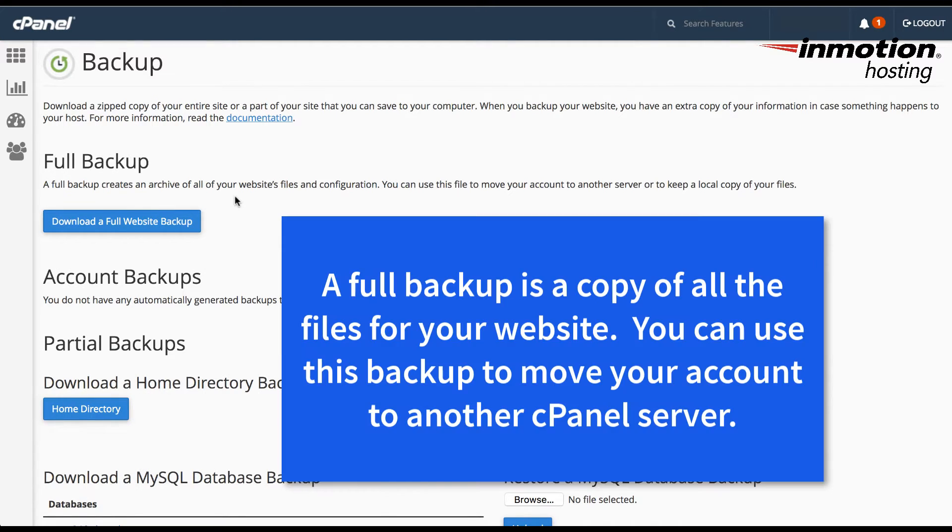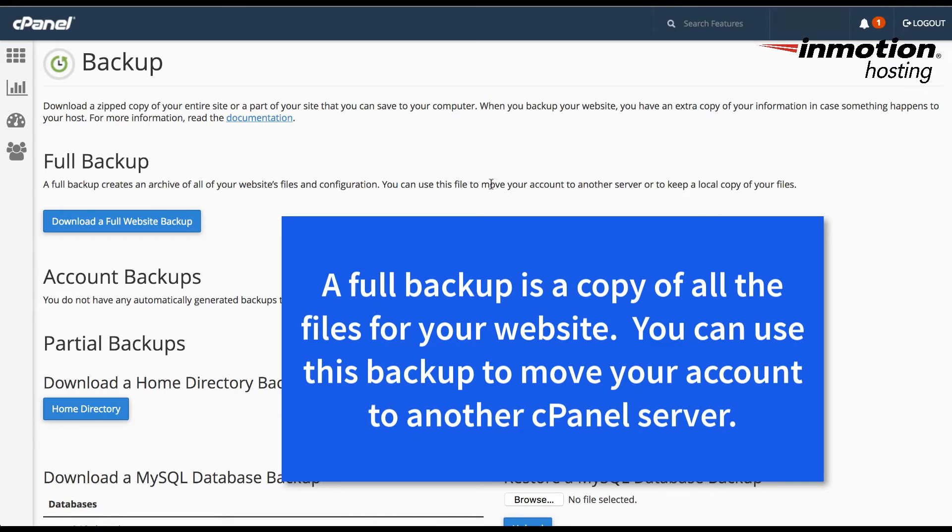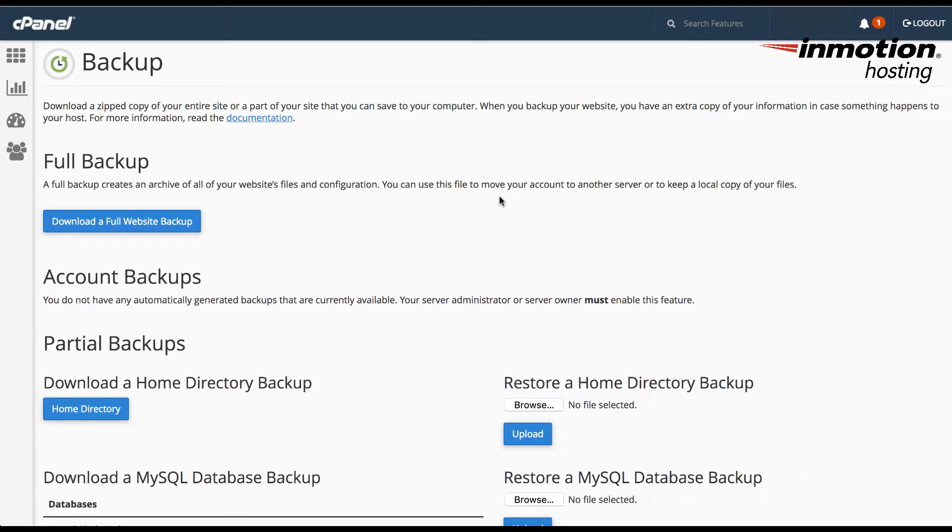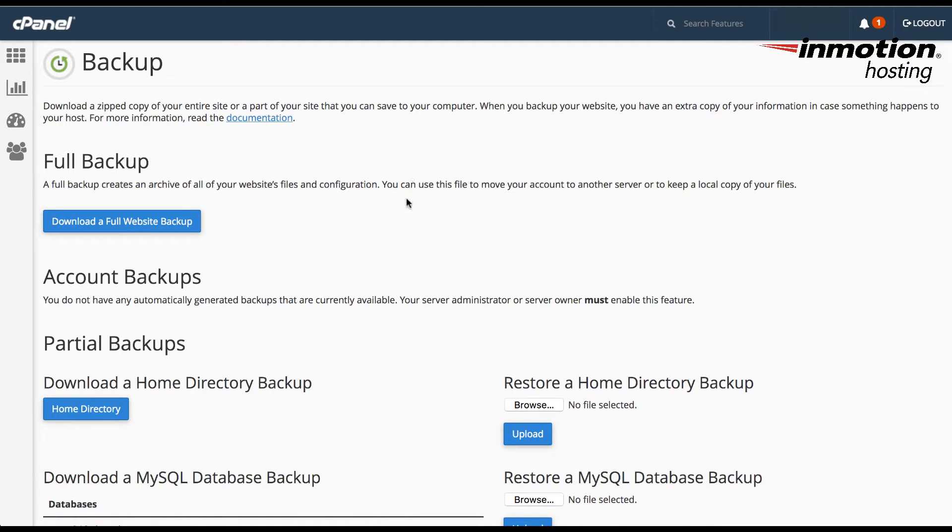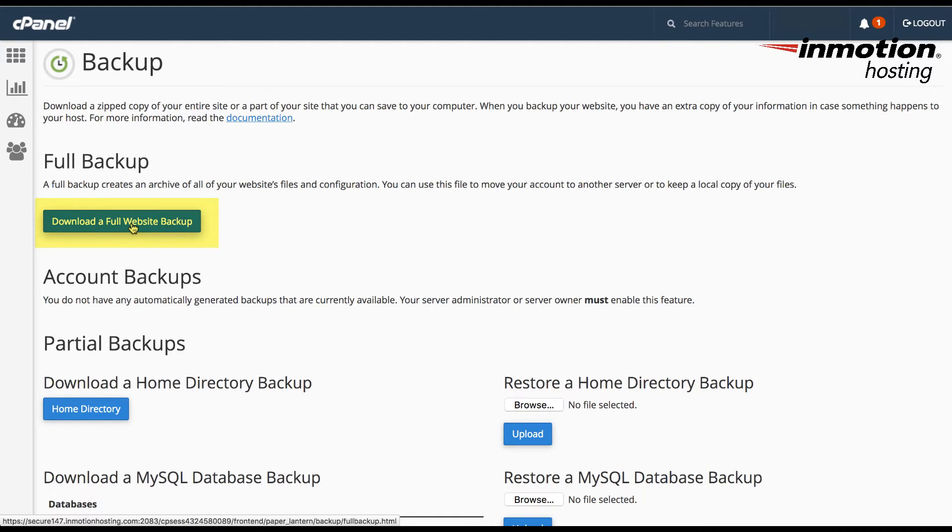The full backup is defined as an archive of all your website files and configuration. You can use this file to move your account to another server or keep a local copy of your files. In order to make a full backup, simply click on download a full website backup.